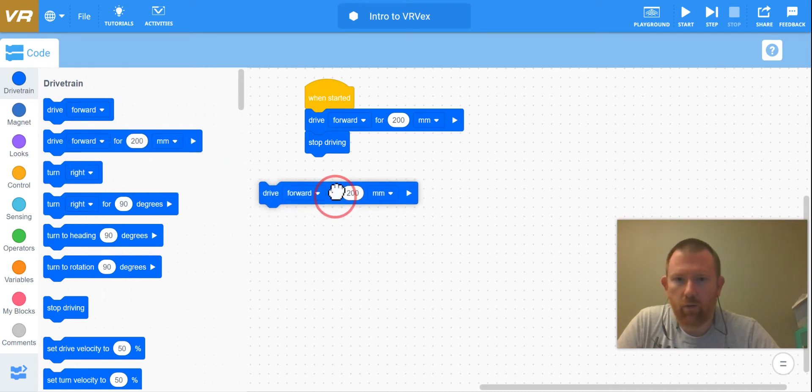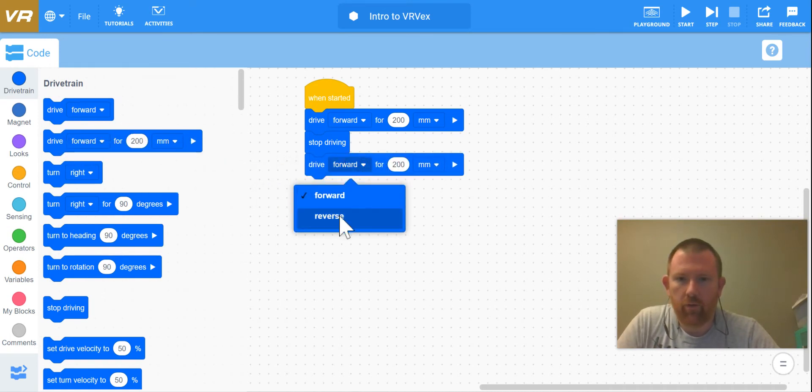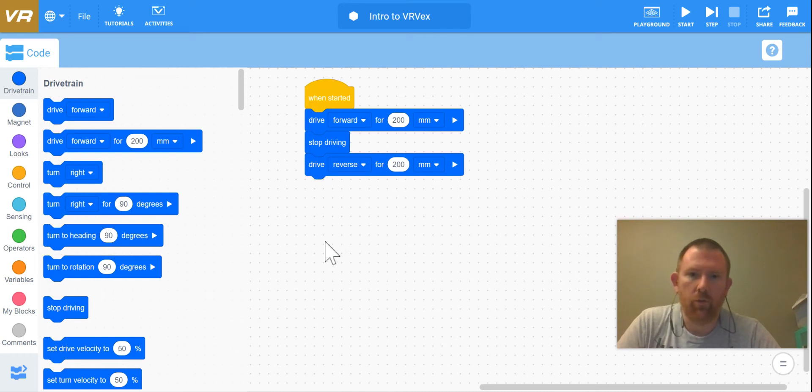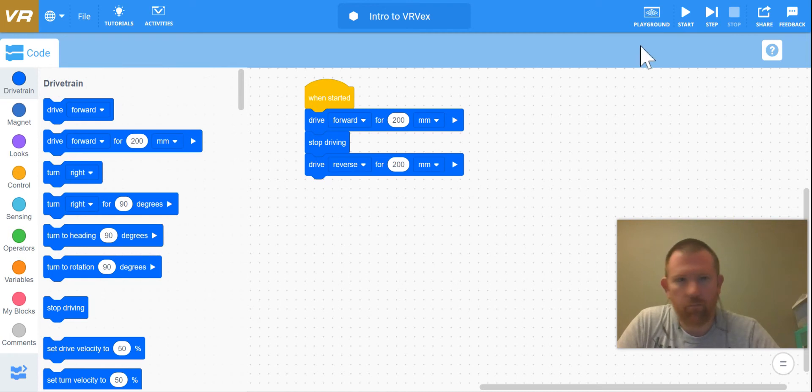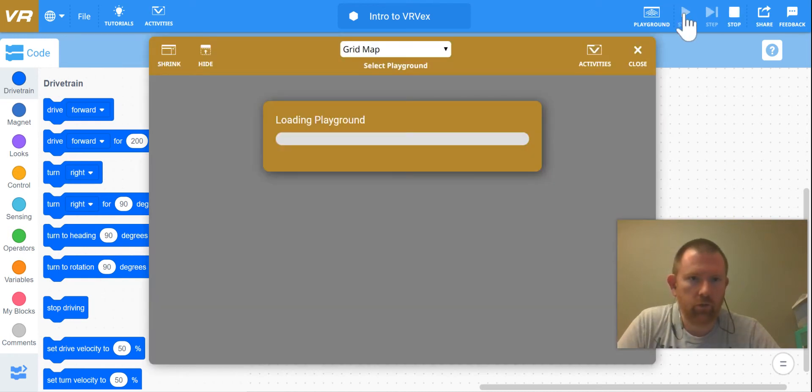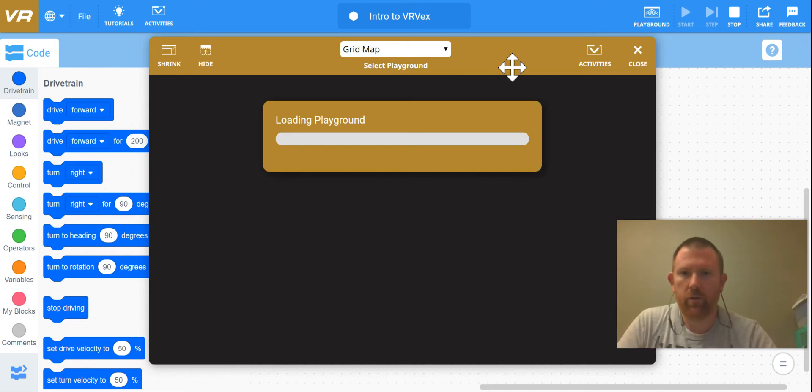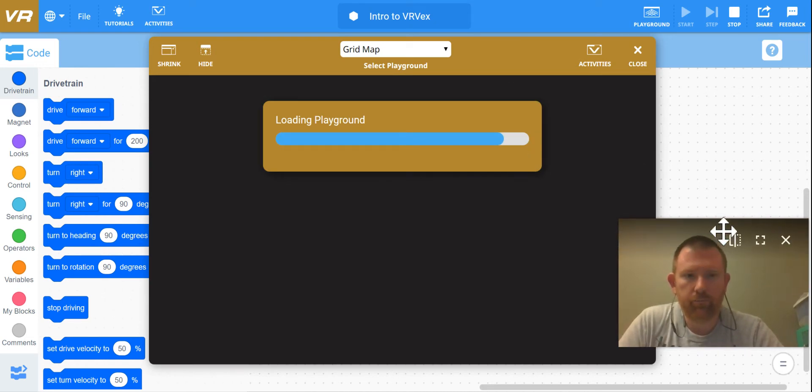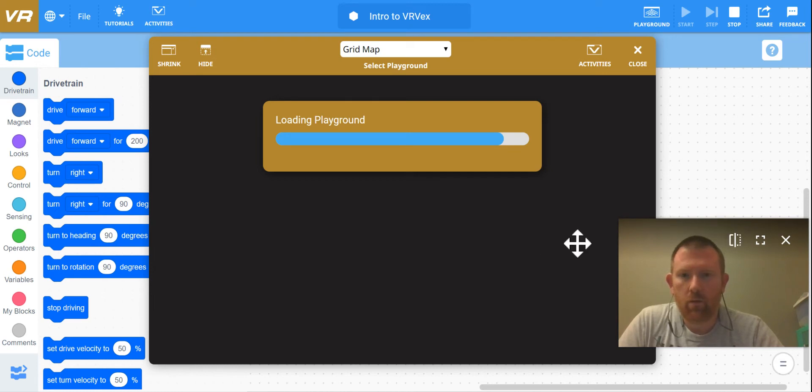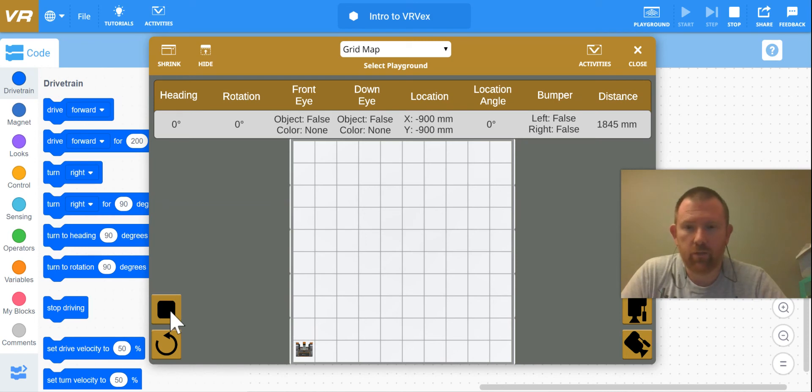And then I want it to drive in reverse for 200 millimeters. All right, so we're going to see what that does. I'm going to come up here to the top right corner and say start while it loads my playgrounds here. Once you see this load, down in the bottom left corner you see there's a front stop and play button.